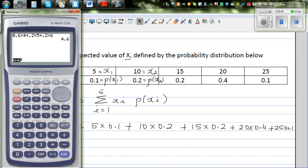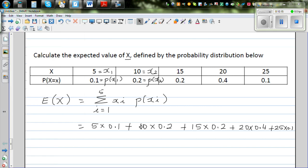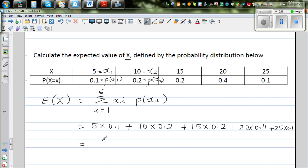Using the calculator: 5 times 0.1, plus 10 times 0.2, plus 15 times 0.2, plus 20 times 0.4, plus 25 times 0.1. That gives you 16. So the expected value is 16.